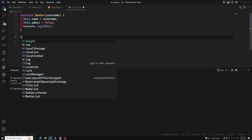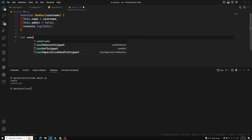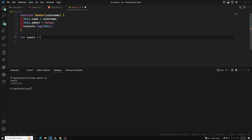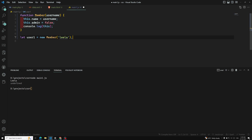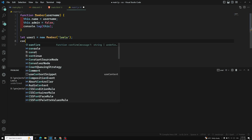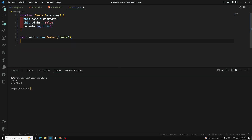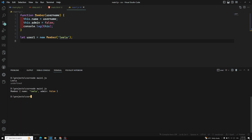So let user1 equal to new member('Leela'). I am creating this one and now let's try to console.log it. So when I try to create it — whatever this is — it is referring to the name 'Leela' and false. So this is an object and it will create fine.